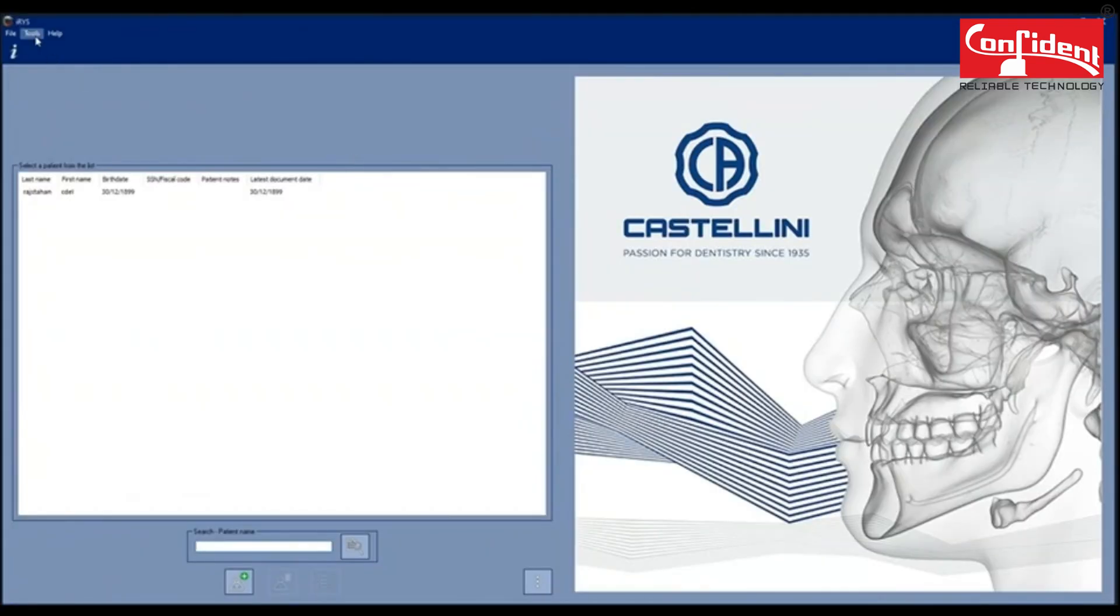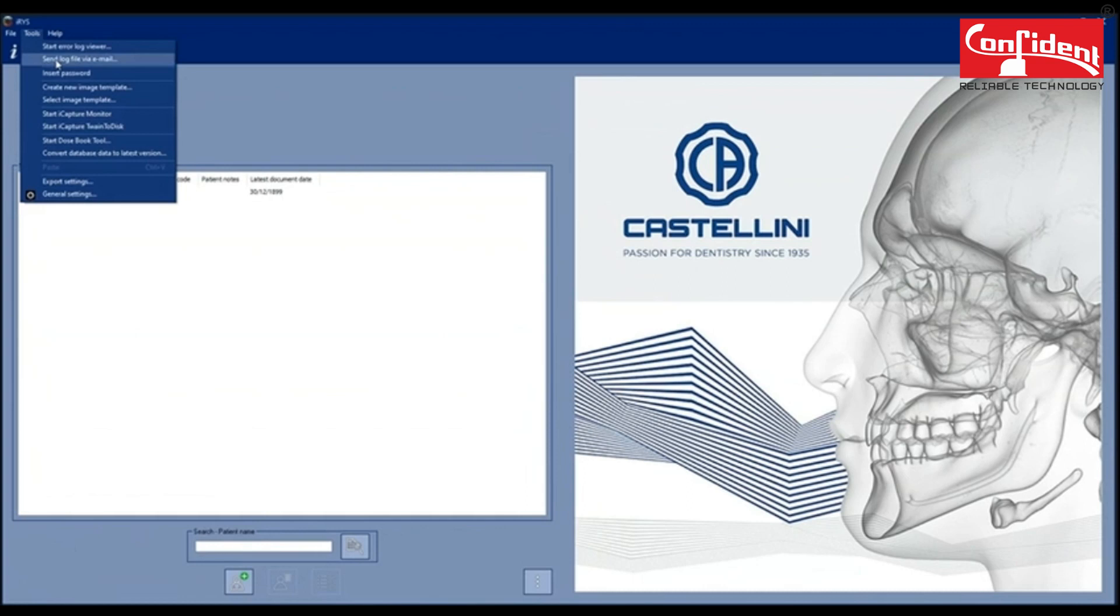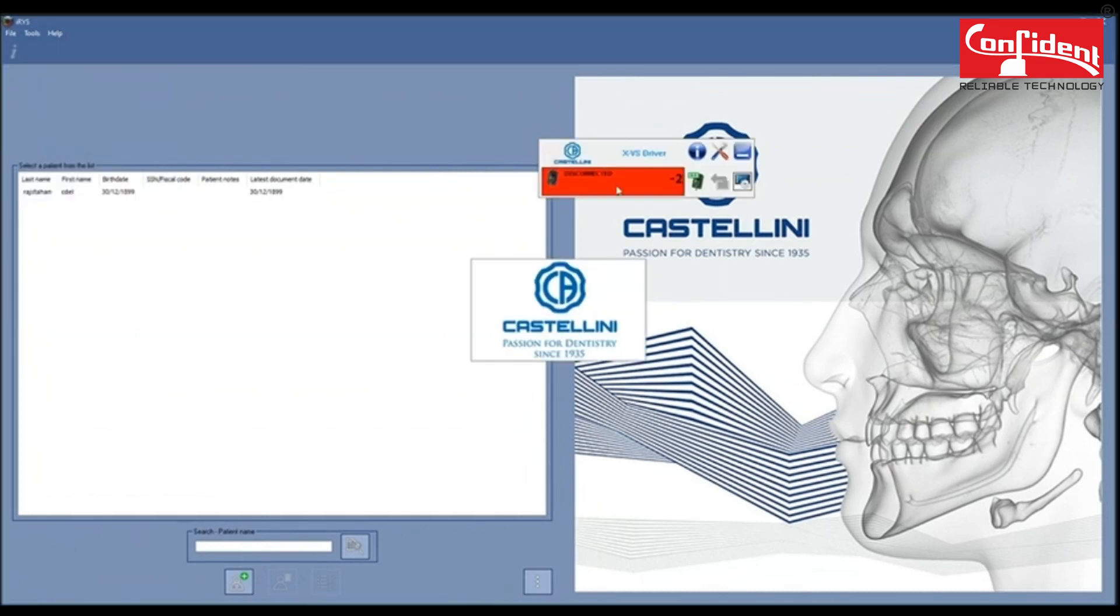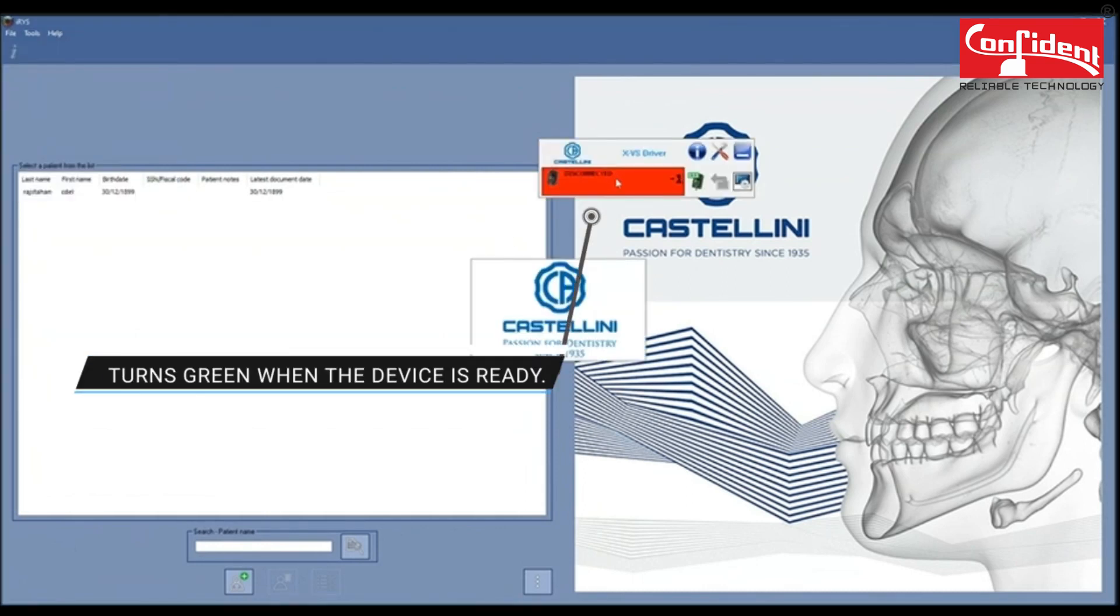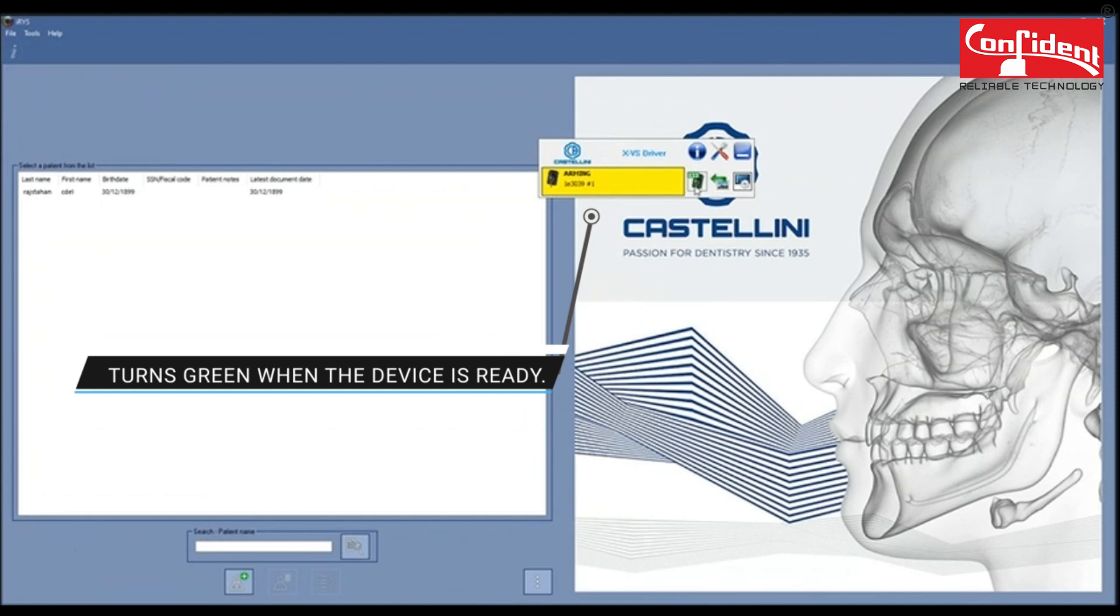Under the Tools tab, click on Start iCapture Train to Disk. A pop window opens up and shows the status of the device. It turns green when the device is ready to scan.